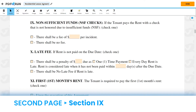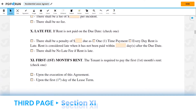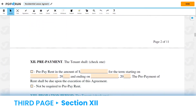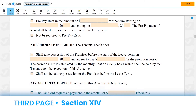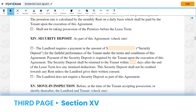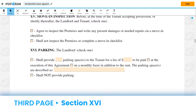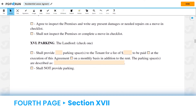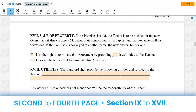For Section 9, Non-Sufficient Funds, Section 10, Late Fee, Section 11, First Month's Rent, Section 12, Pre-Payment, Section 13, Proration Period, Section 14, Security Deposit, Section 15, Move-In Inspection, Section 16, Parking, and Section 17, Sale of Property, please select the box that corresponds to you and provide any information being asked.